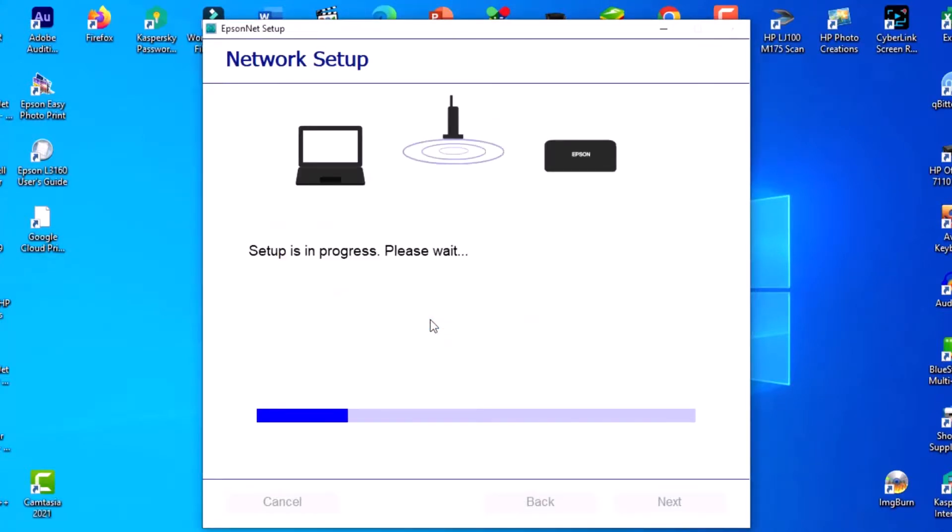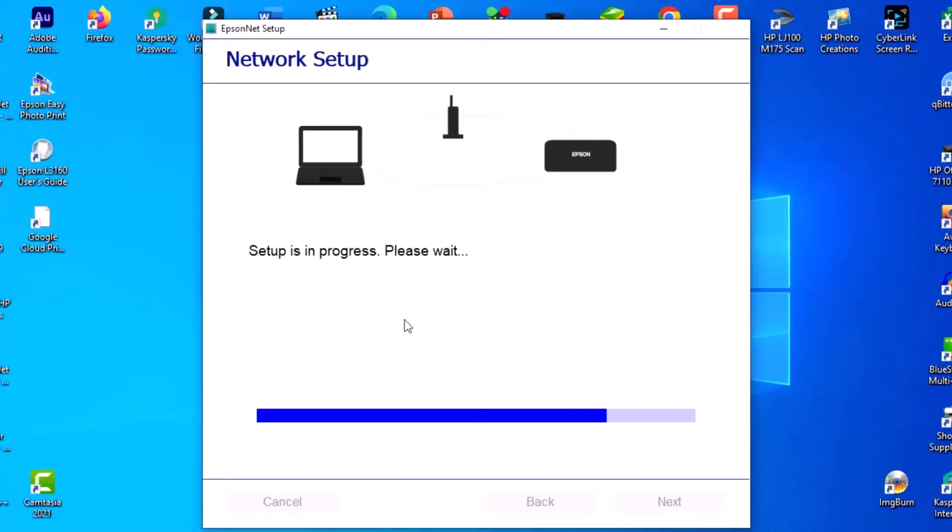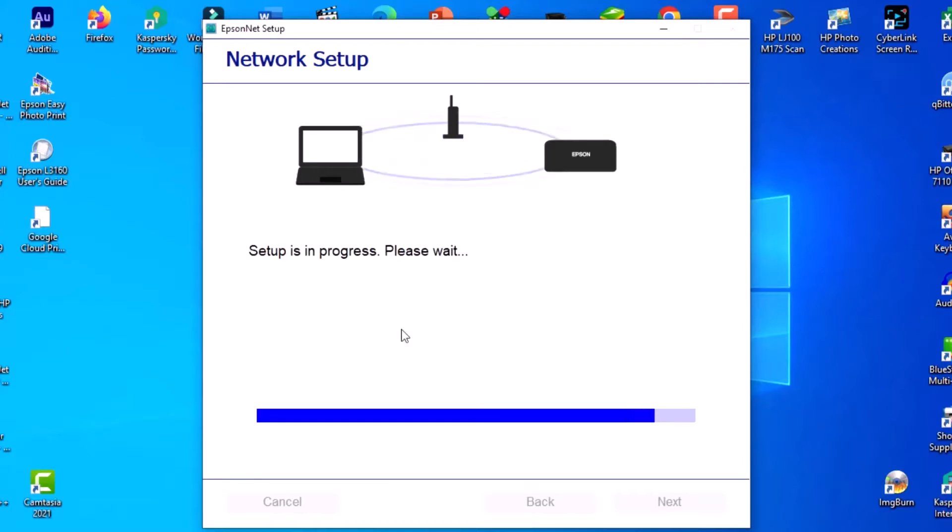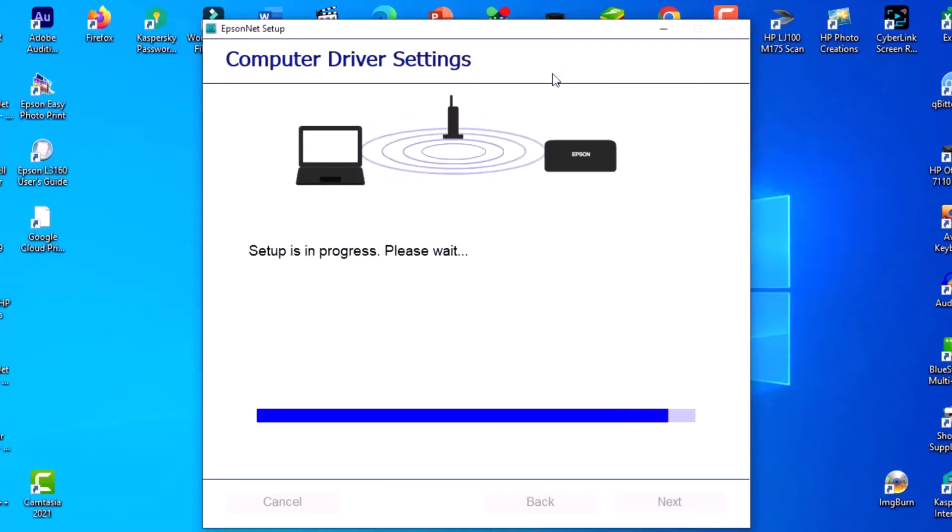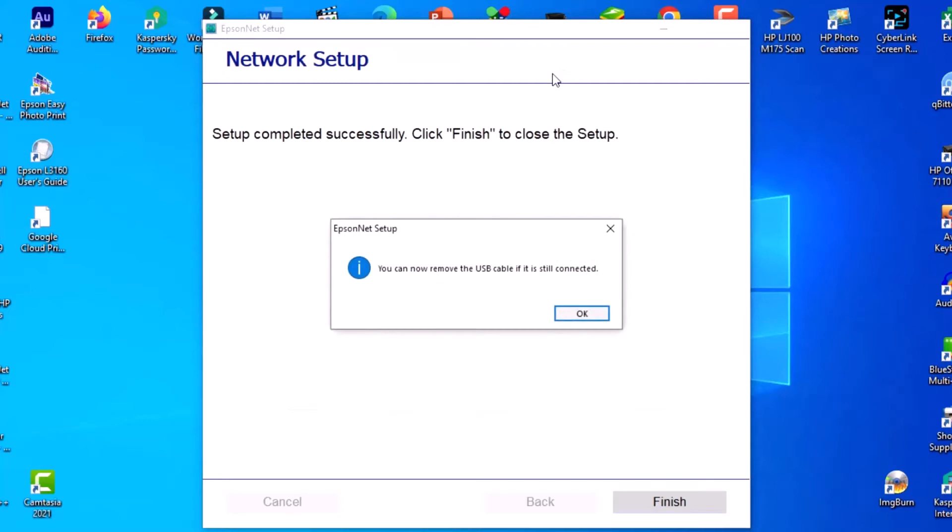Please wait for some time, I think 10 minutes for this to work. Now you can disconnect your printer.